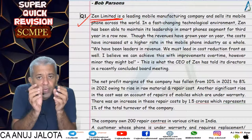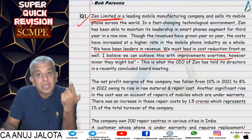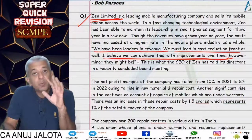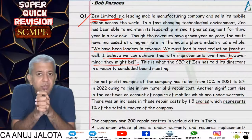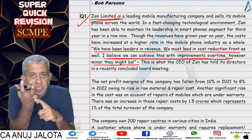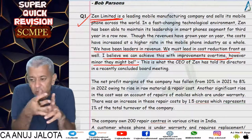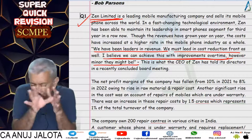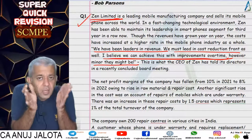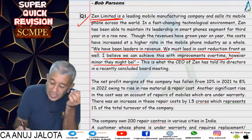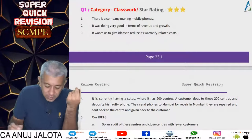In the question, the company says: 'We have been leaders in revenue; we must lead on the cost reduction front as well. I believe we can do this with improvements over time, however minor they might be.' The word 'minor' signals Kaizen Costing. The question asks us to explain Kaizen Costing and give ideas to cut down warranty-related costs.